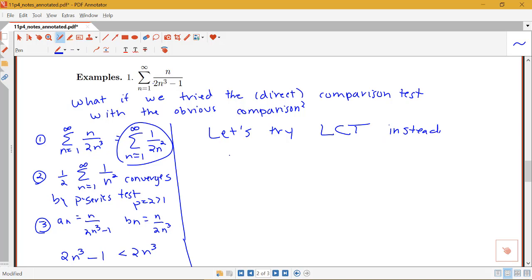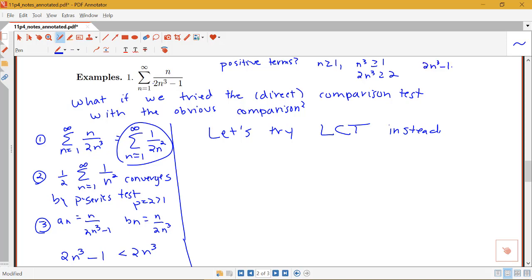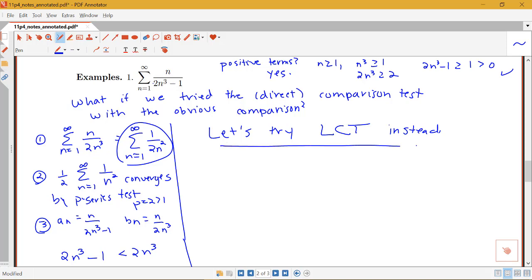Before applying the limit comparison test, we need to check that these are positive terms — and that's not totally obvious since there's a minus sign in the denominator. If n is greater than or equal to one, then n³ is positive, so 2n³ is bigger than 2. Subtracting 1 gives 2n³ minus 1 is bigger than 1, which is positive. So the terms will all be positive since the denominator is always positive.